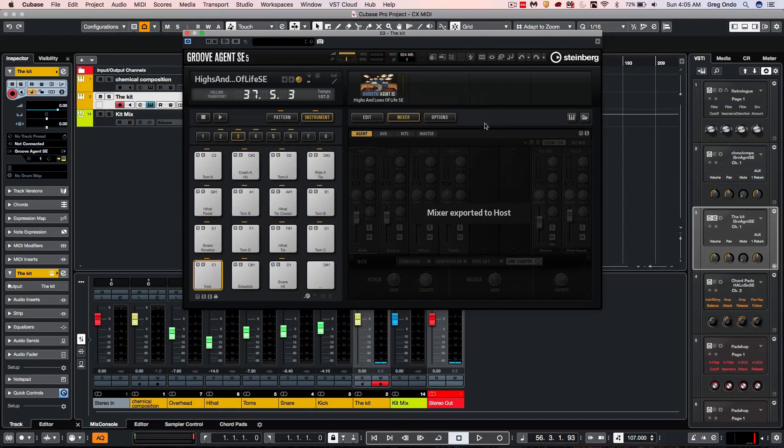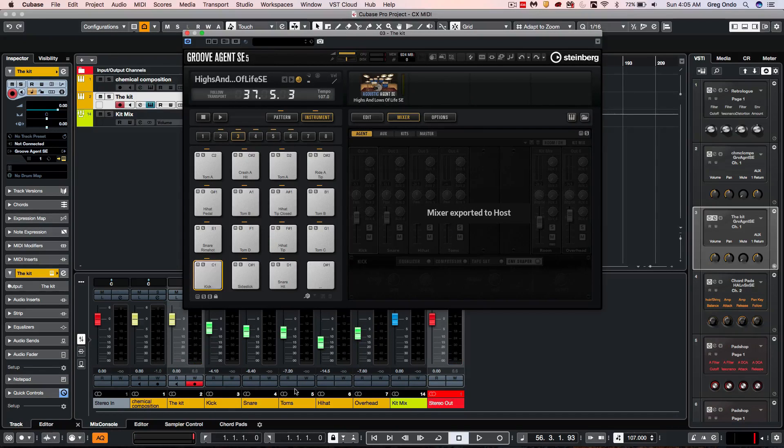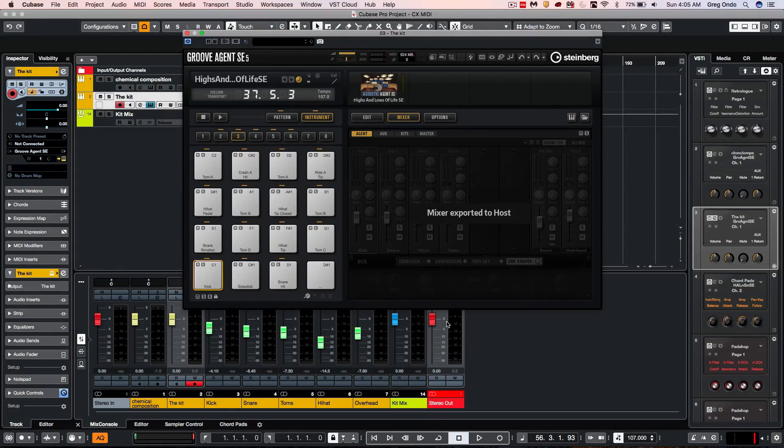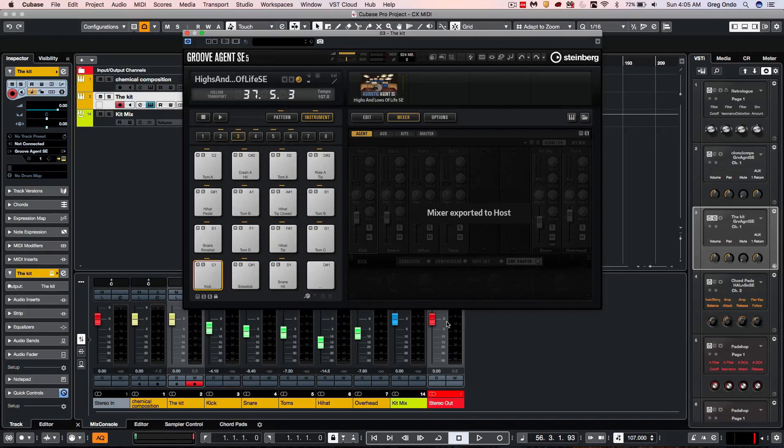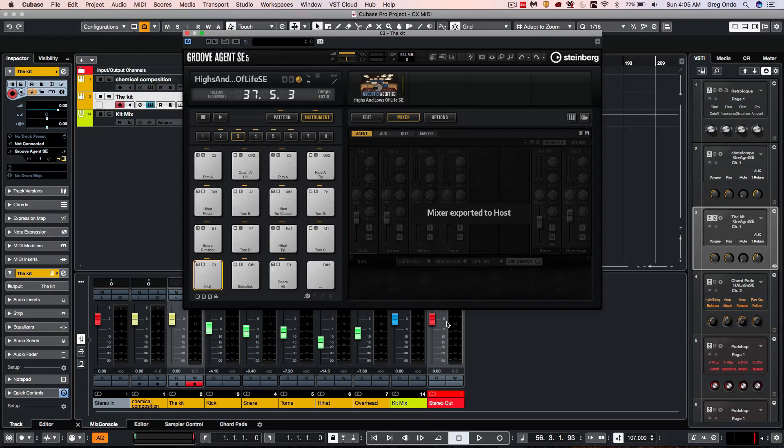And now all those settings have automatically been carried over into Cubase. You can see how the new functionality in Groove Agent SE5 can really speed up your workflow and give you some great results in coming up with drum parts.